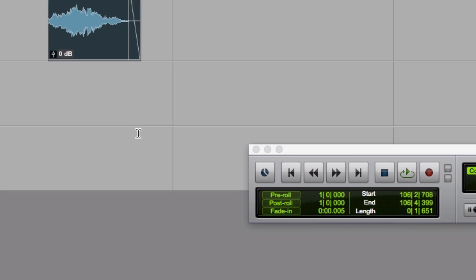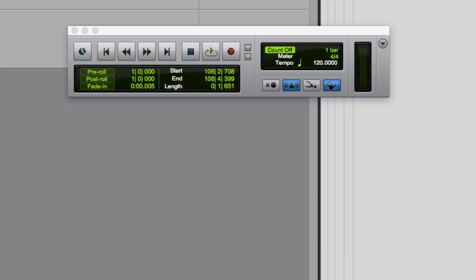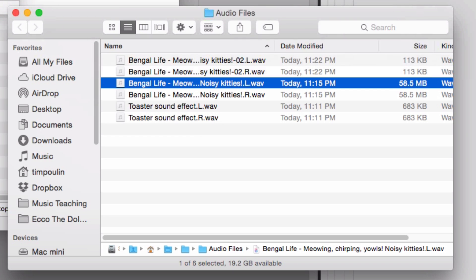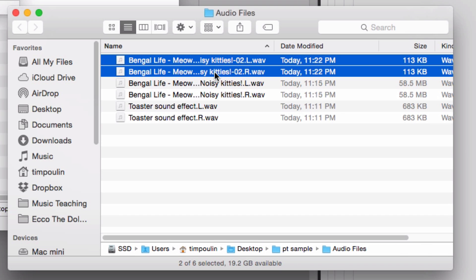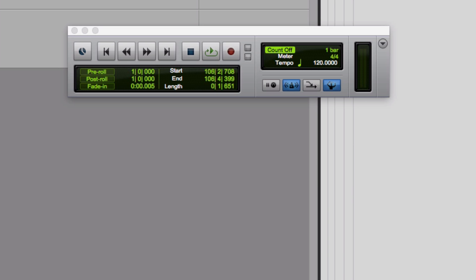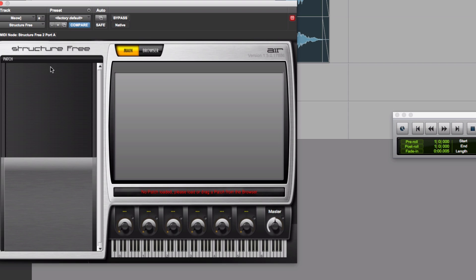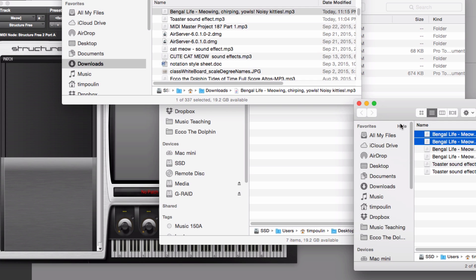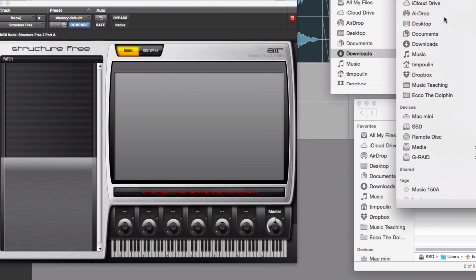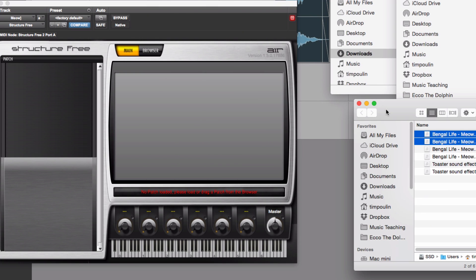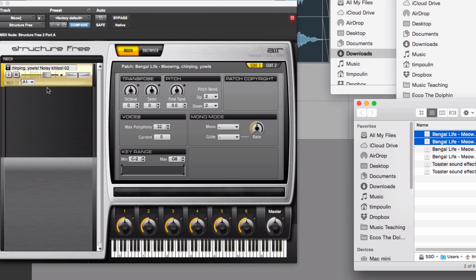So now I'm going to go to my files area, and right here at the top I have my smaller cat file. Let's open up the StructureFree instance I just created, get the clips panel out of the way, and drag that smaller cat file right into StructureFree. Now I want to play it on the keyboard, so I hit Record Enable.